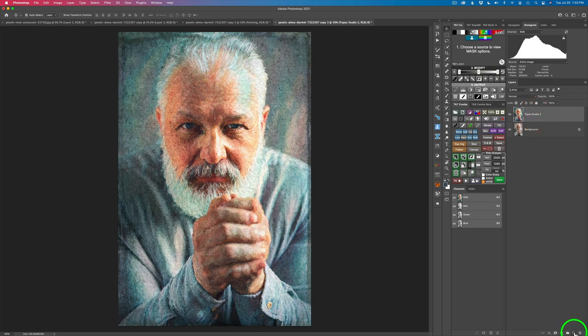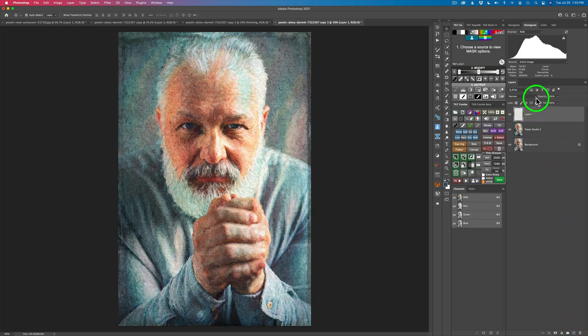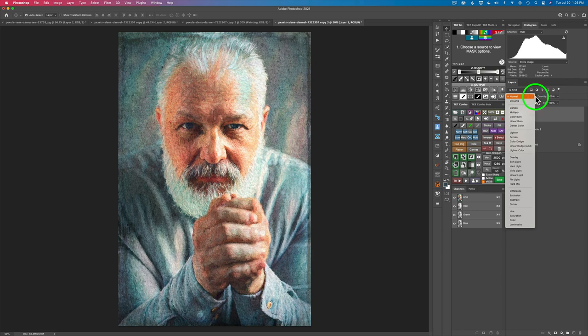See where this little square with the plus is. Click this. That adds a new blank pixel layer. Change its blend mode to color, to a color blend mode, which is right here.